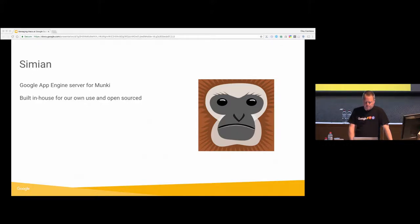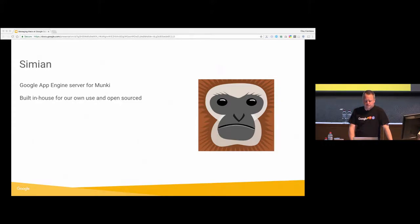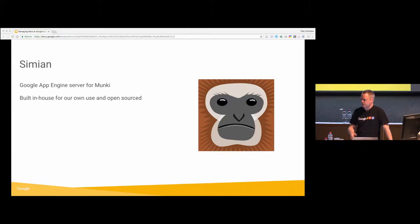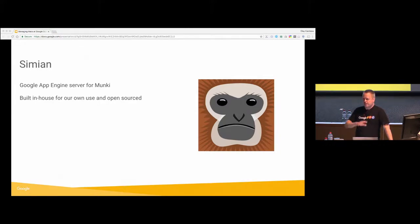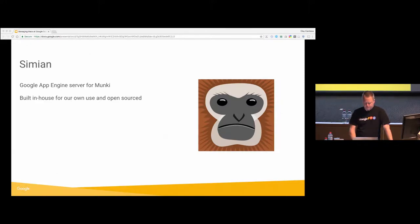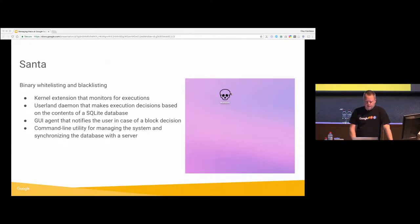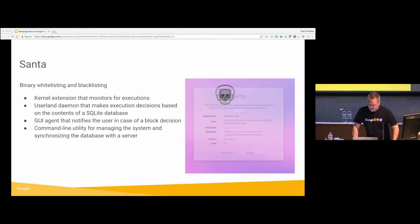I mean, basically, with very few changes to the Simian code base, we've managed to scale this from handling a few thousand machines to now 100,000 machines without any changes on our side. The App Engine back end scales everything for us.